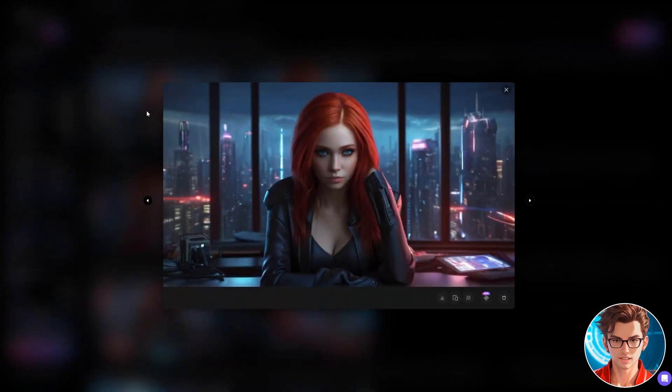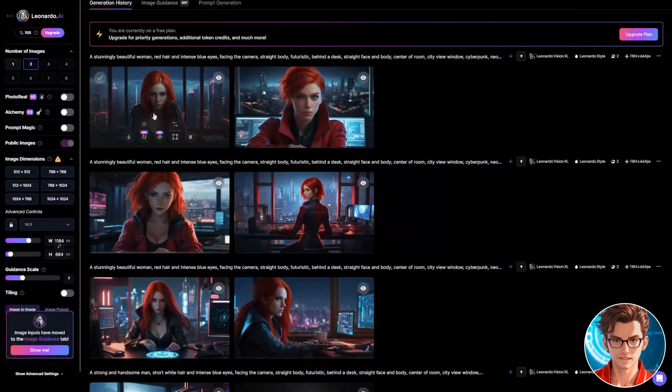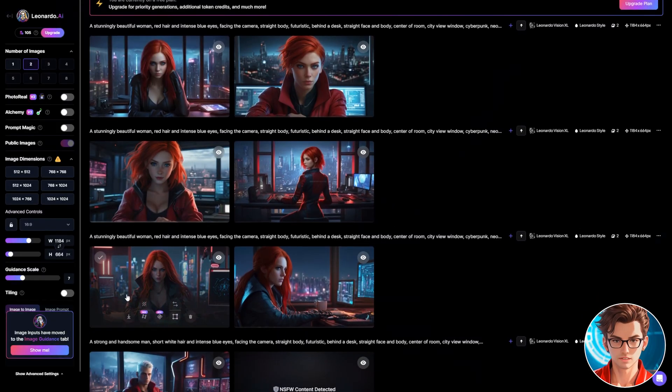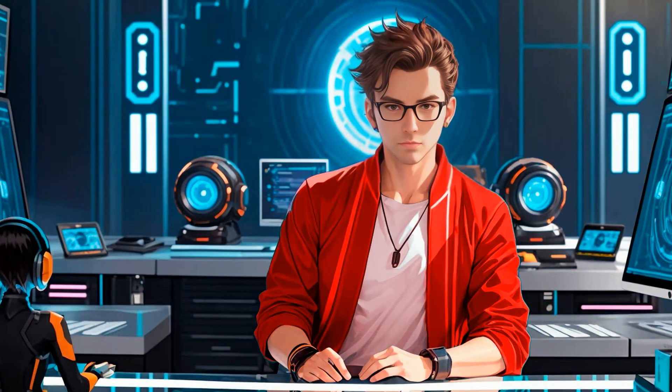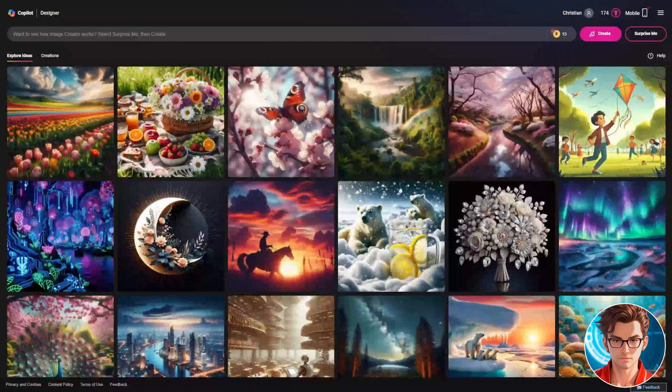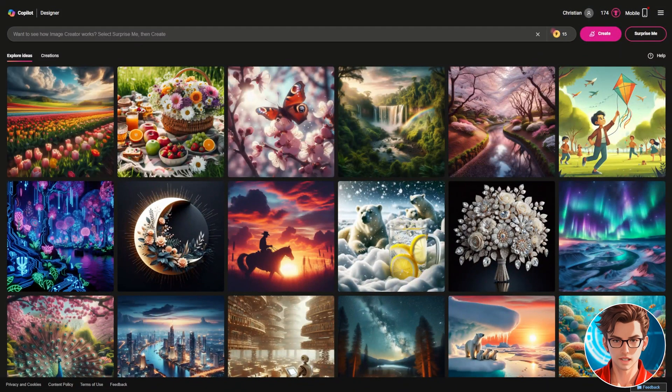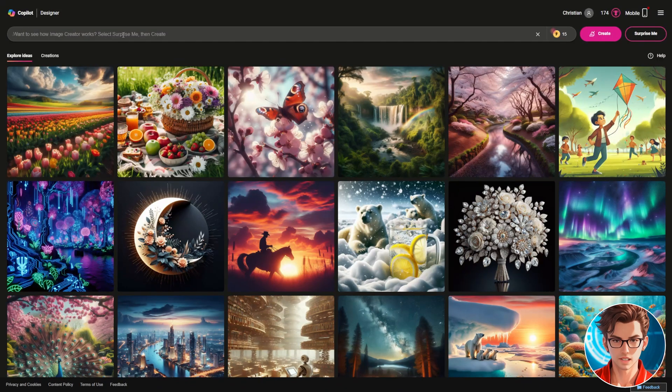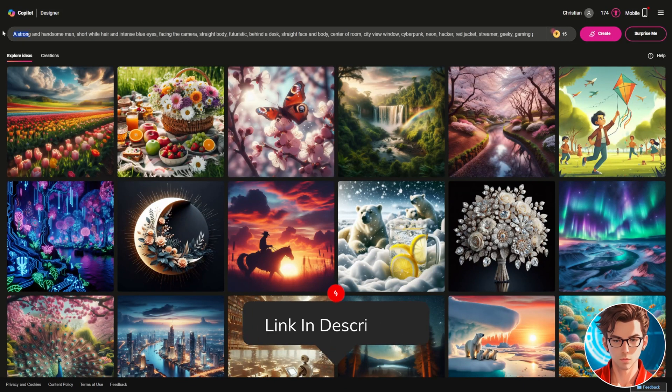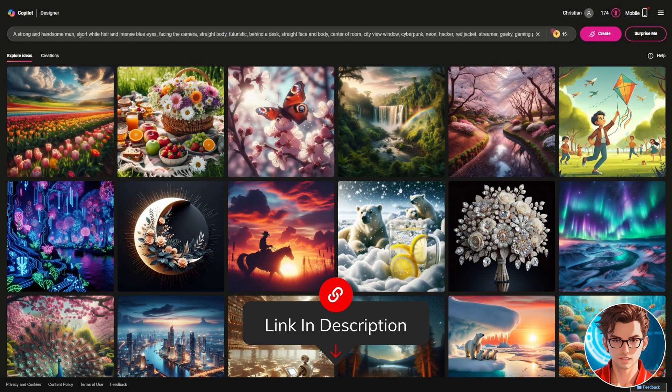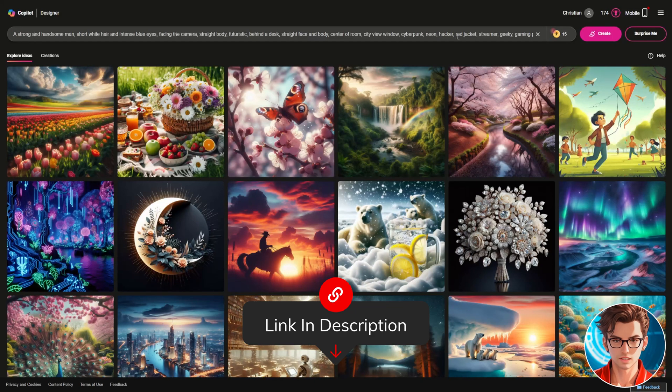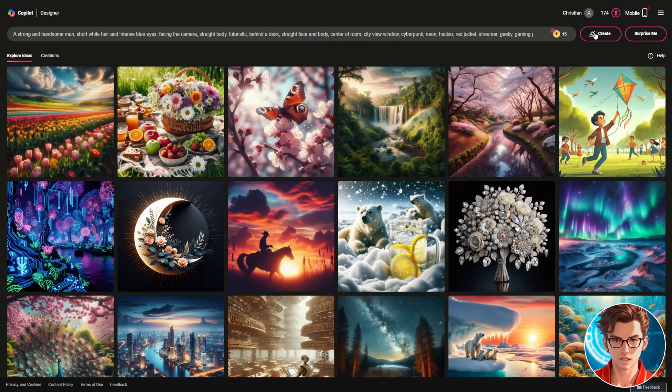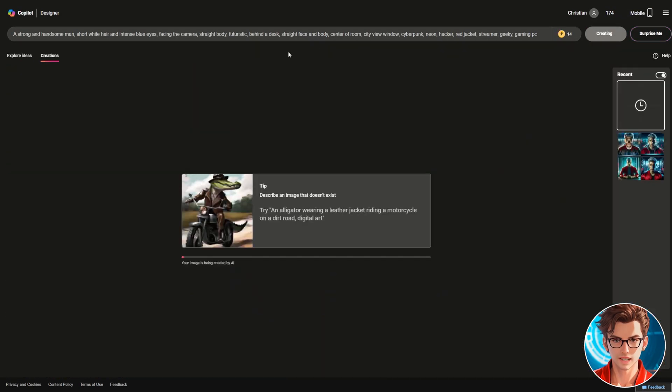Those are the three variations that we have. Another way that I recommend to add variation is to use other models. Now let's use Microsoft Co-Pilot Designer to create our AI avatar. It's a free application. You just need to log in with your Microsoft account. It lets you make 15 fast generations but offers unlimited normal speed generations.